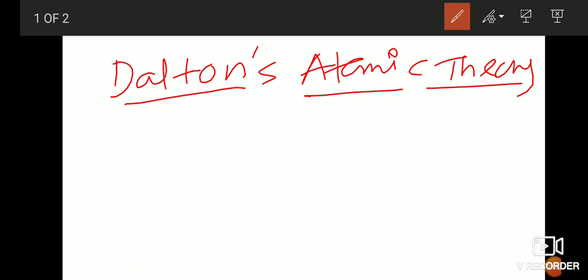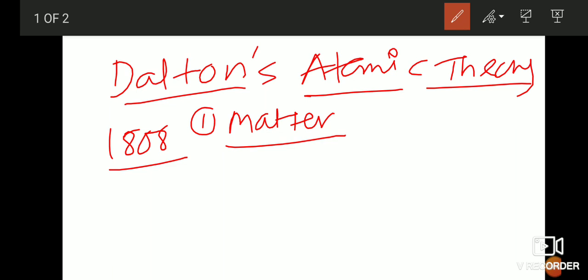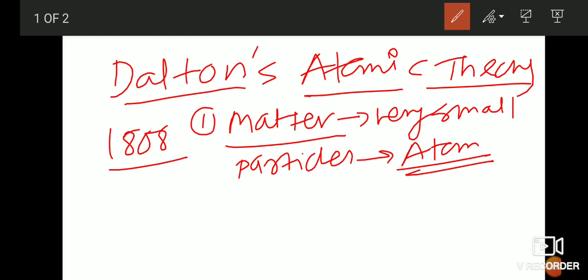Dalton's atomic theory is popularly known as Dalton's atomic theory. In 1808, John Dalton was an English scientist who described the atom and gave some postulates or features of his theory. The first postulate: matter consists of very small individual particles known as atoms.